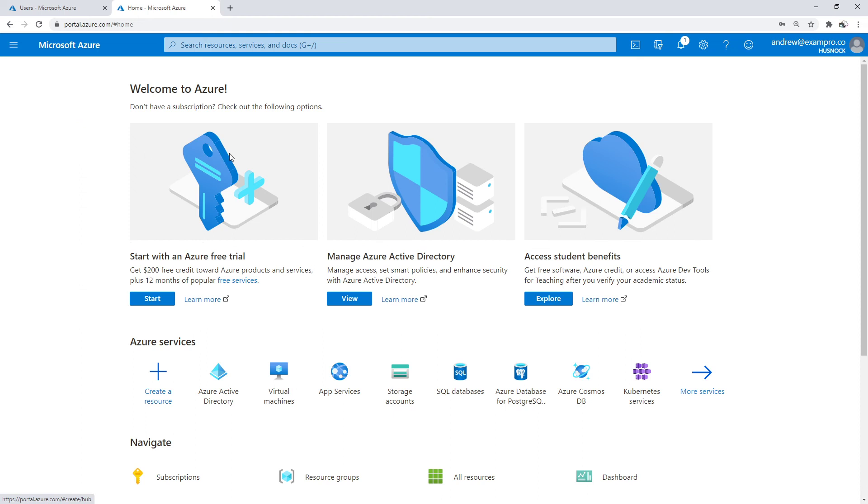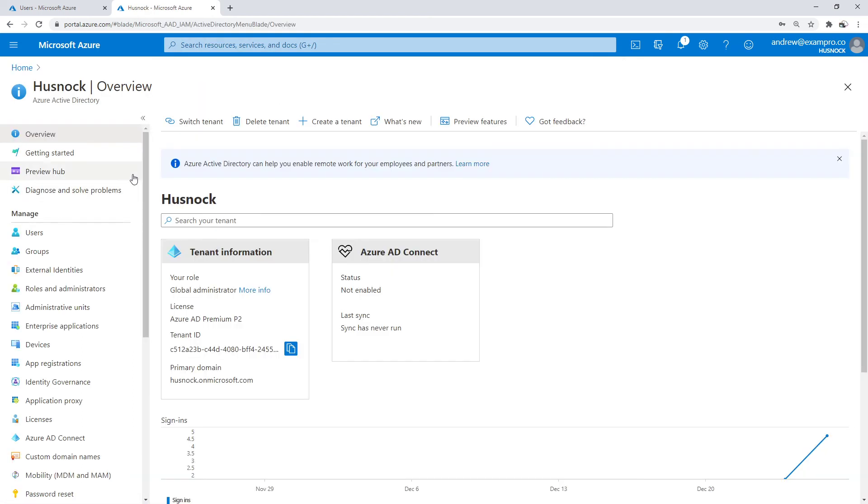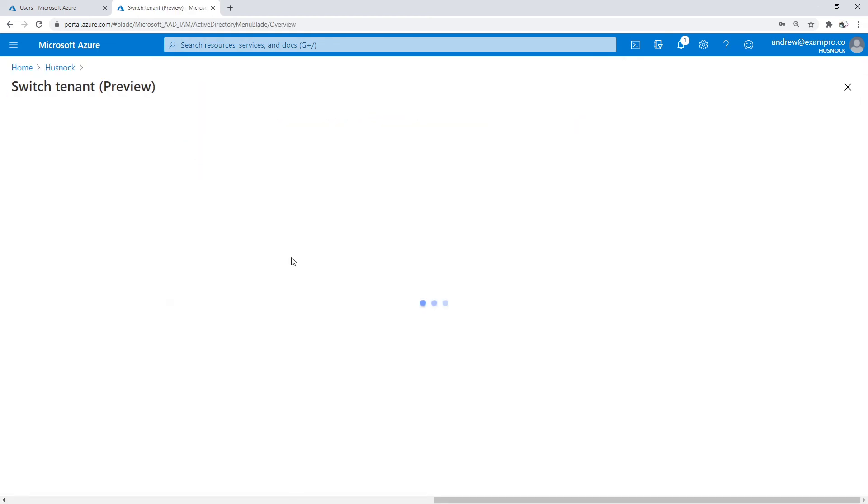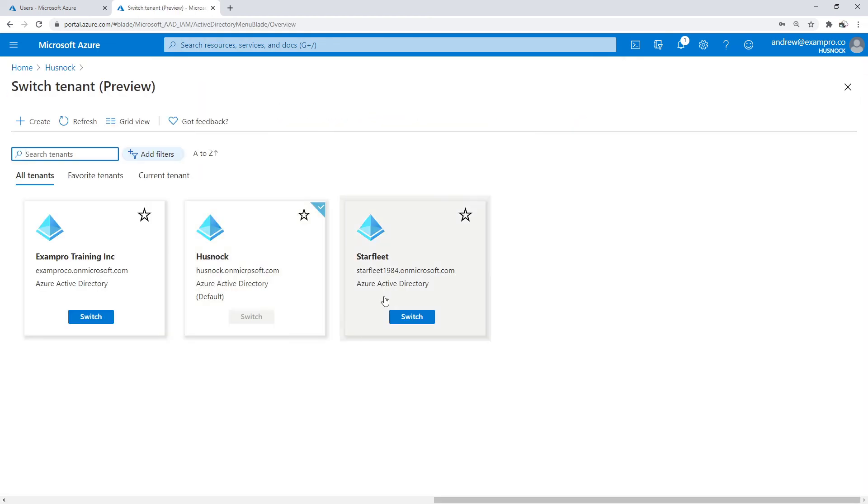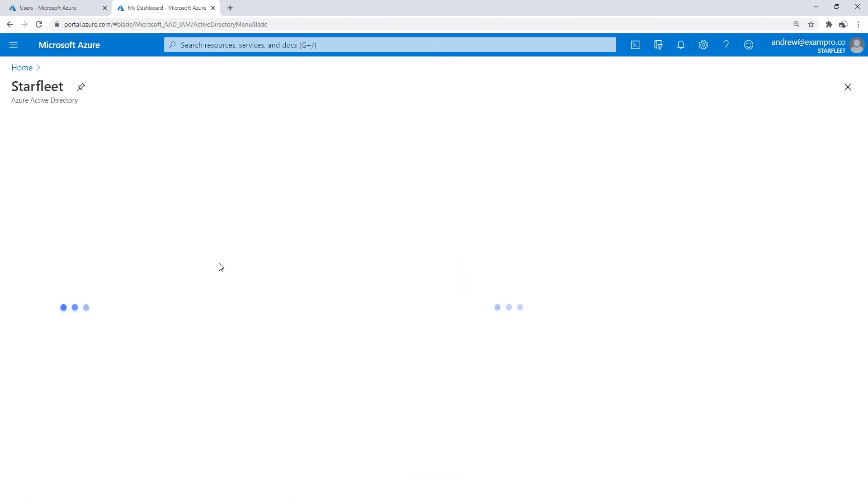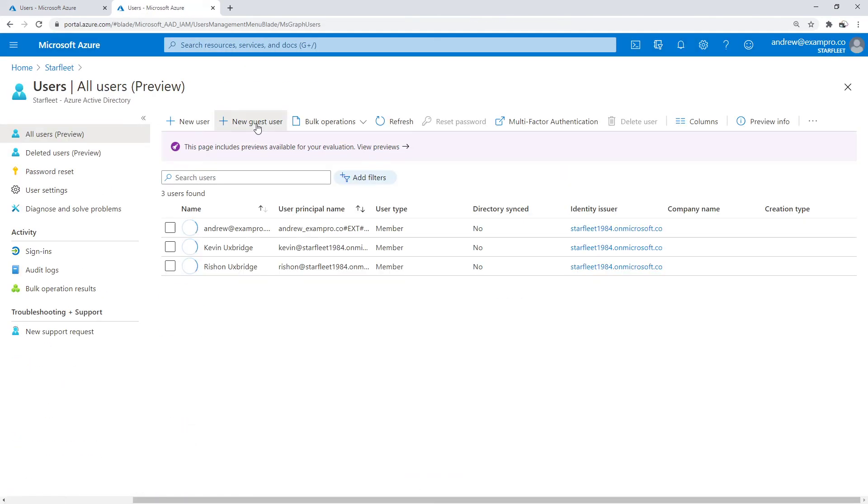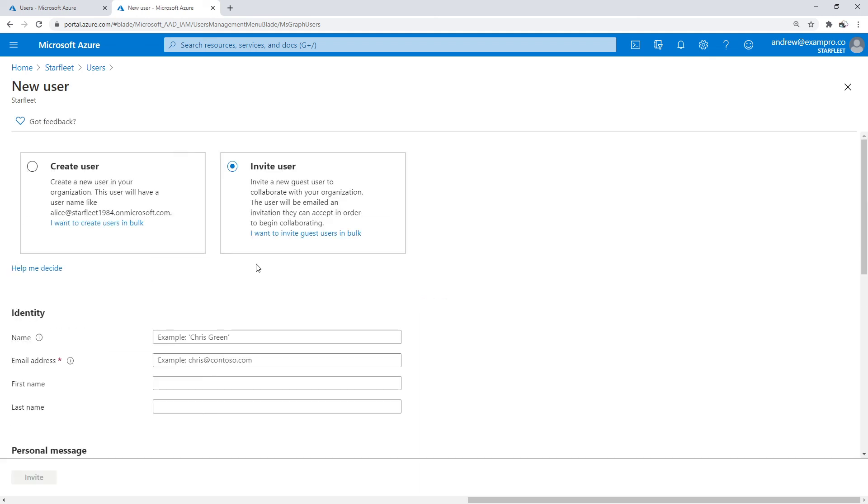We're going to make our way back to Azure Active Directory. We're going to switch tenants back to Starfleet. We are going to go to users, and we're going to add a new guest user. I'm going to invite a user.